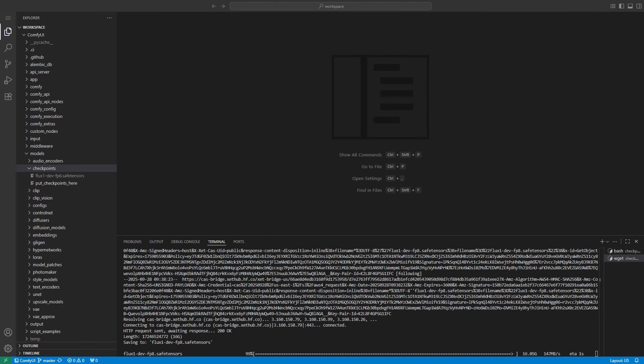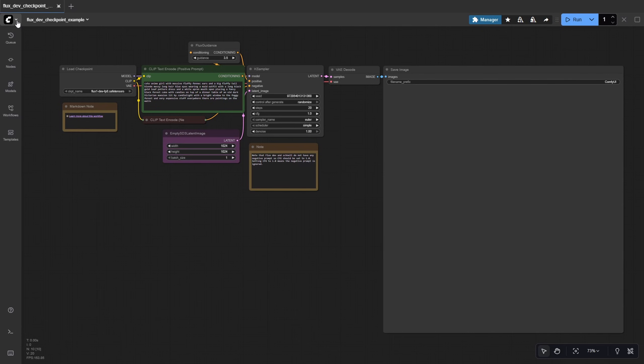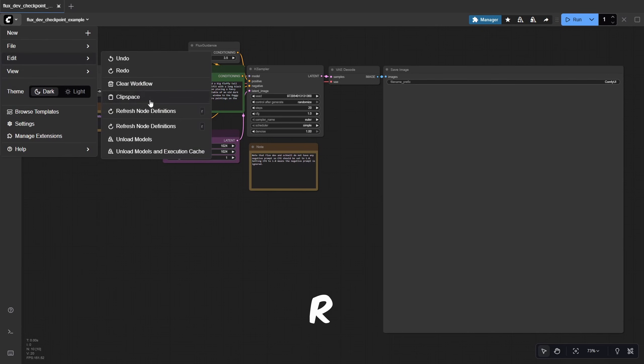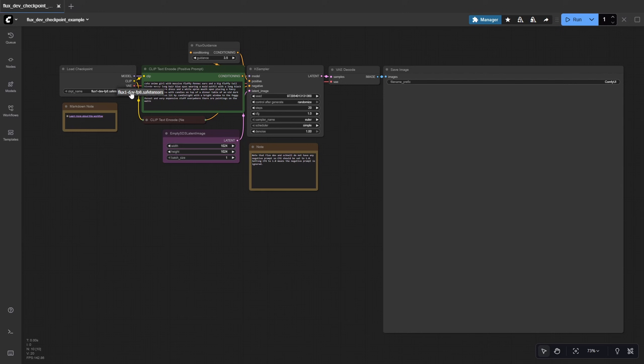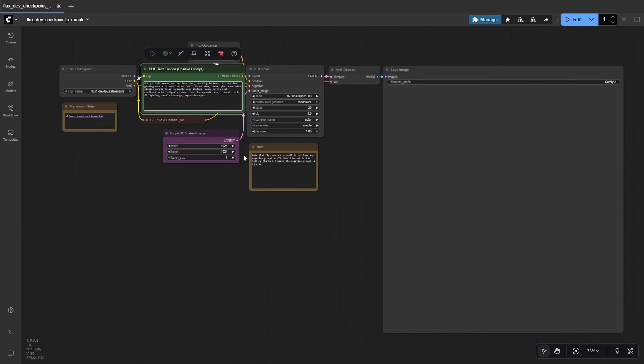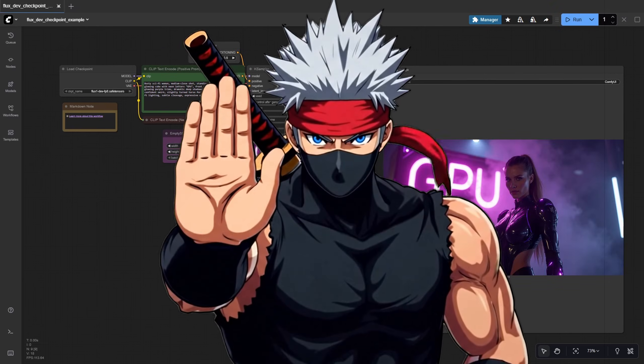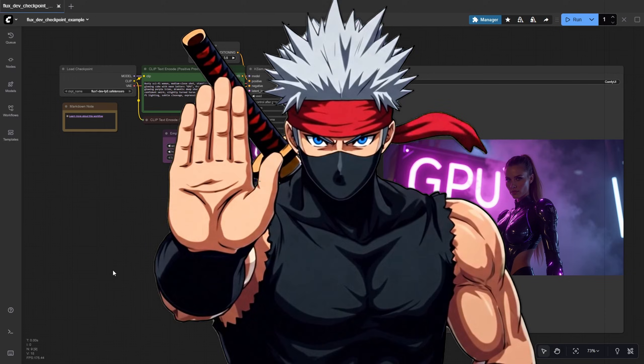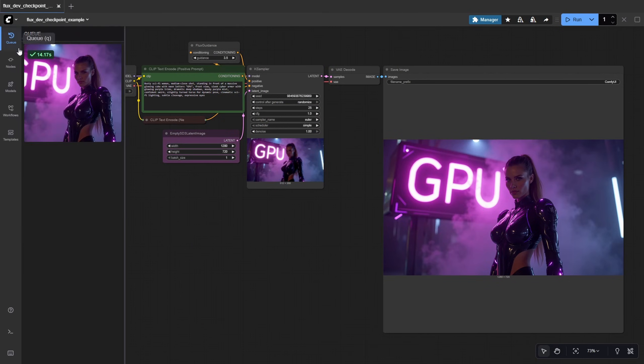When the download finishes, go back to ComfyUI on port 8188, click Edit, and then refresh Node definitions, or just press R on your keyboard. Now your new model will appear in the Checkpoint Loader drop-down. Select FluxDev FP8 model, add your text prompt, and click Run. The first generation may take a few seconds as it caches, but after that it'll run much faster. And just like that,